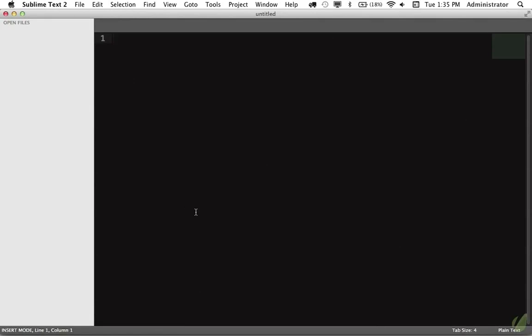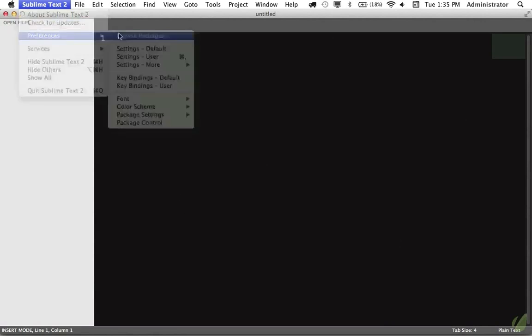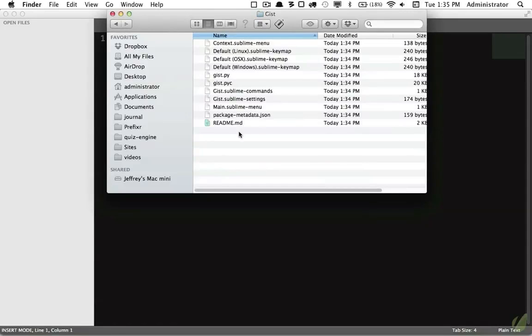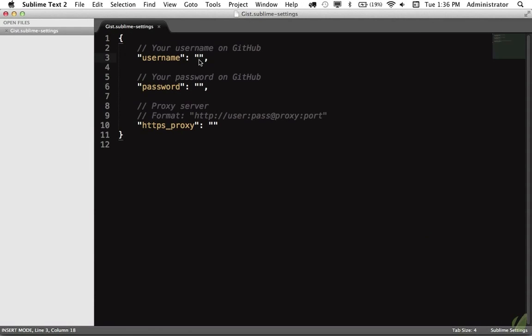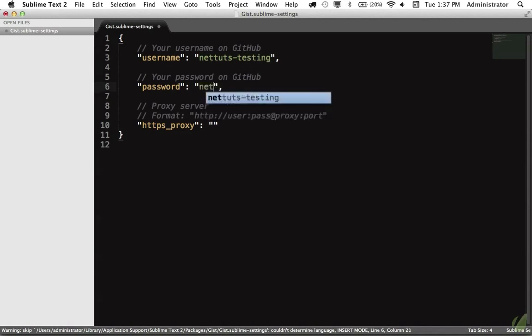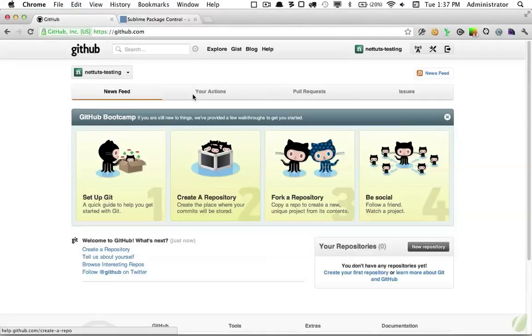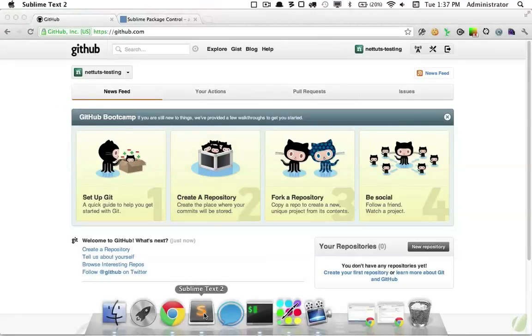So I will come back to Sublime Text. I'll go to Preferences, Browse Packages. I'm going to open up this new Gist folder, and we'll come to the .sublime settings file. And here you can add your username and password. So I have created a test account for this demo, NetTuts Testing, and the password is NetTuts11. And I will delete this account when I'm done with the video. So now I will click Save, and I'm going to restart Sublime Text just for good measure. It's probably not necessary, though.